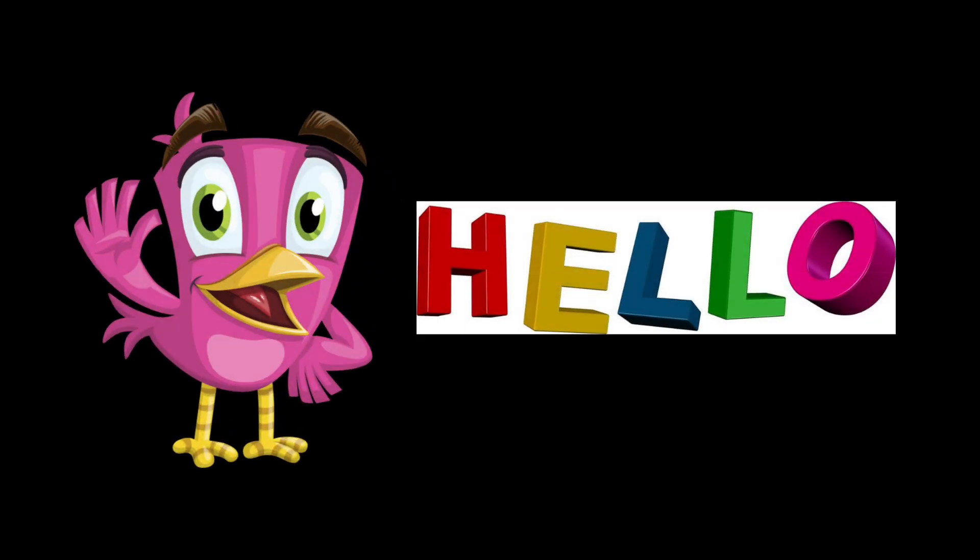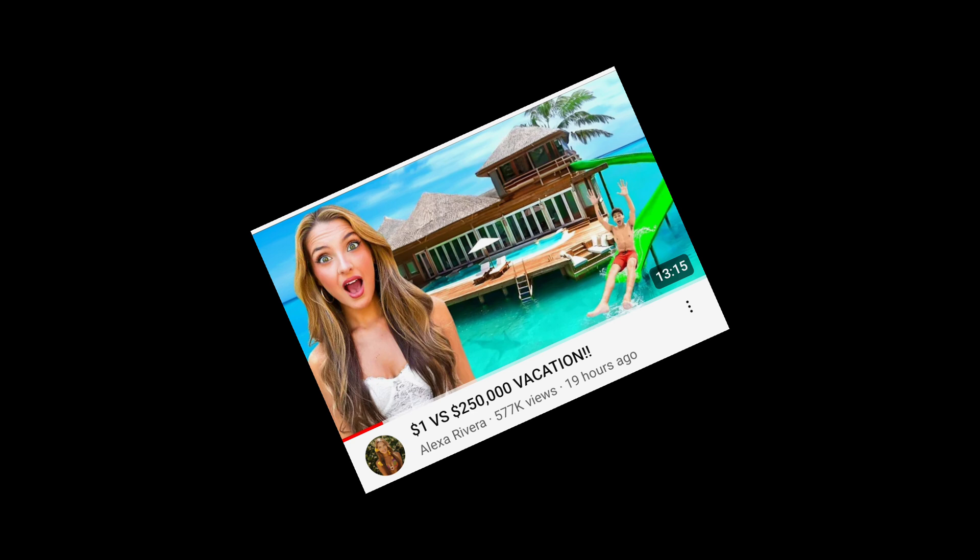Welcome to our channel. Guys, Lexi Rivera's latest video titled $1 vs $250,000 Vacation.